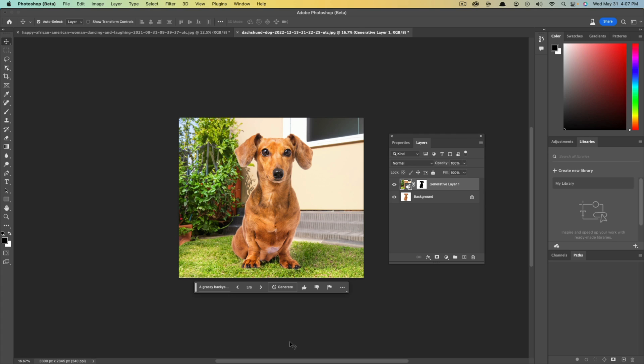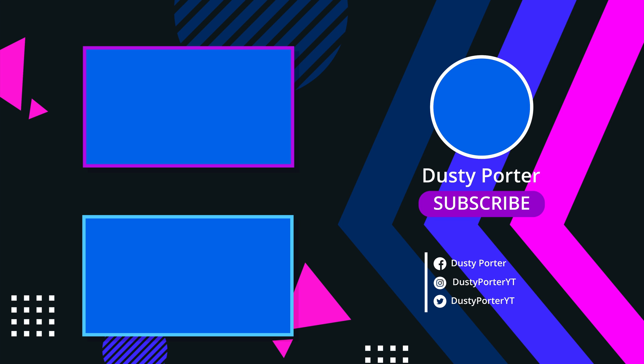So that's how you replace the background with basically anything that you want for your images. If you have any questions about this, please put that in the comment section down below. If you like this or it helps you out, don't forget to like, share and subscribe, and I will see you guys in the next video.